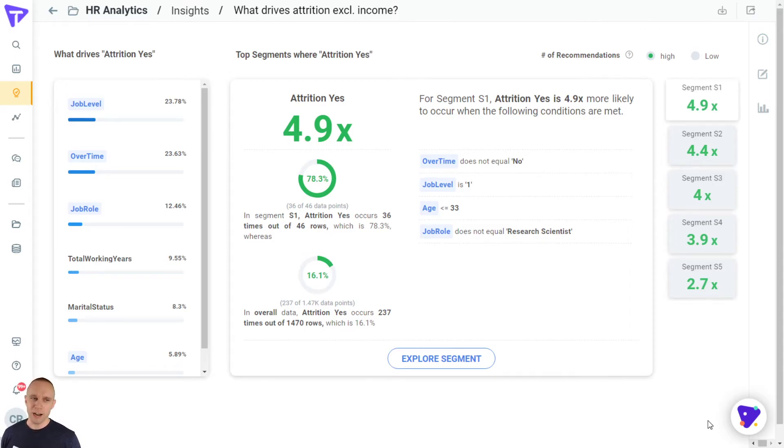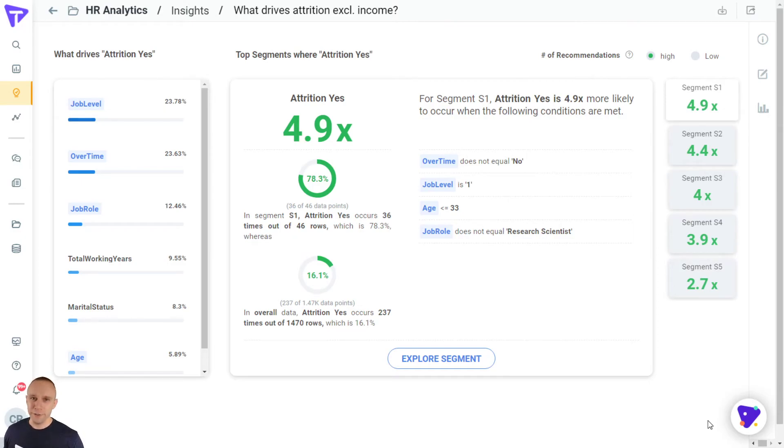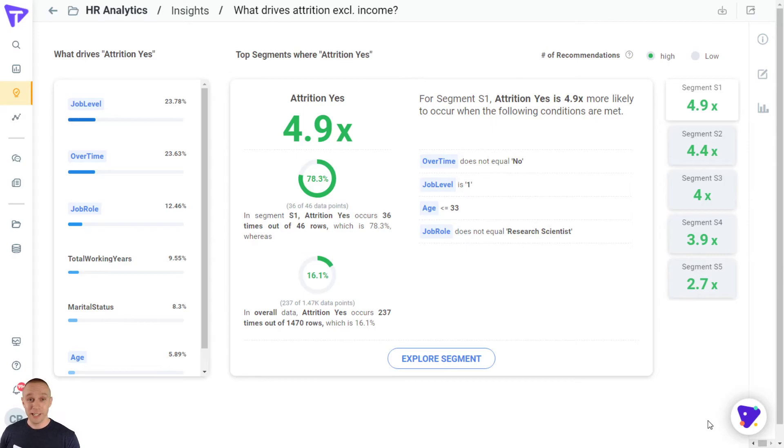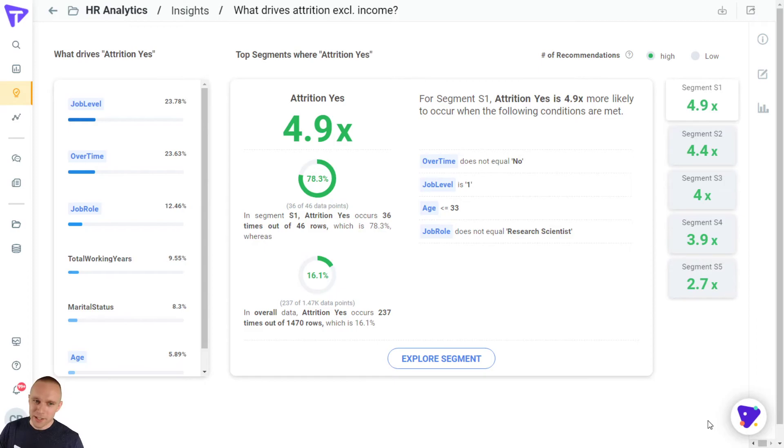Instantly, we've iterated upon this segment driver analysis, taking out the things that we really don't have control over to define some segments that we can go and try to attack and make sure that they don't leave our company. So what are the features that are most important here? Looks like it's job level again, if they work overtime or not, and then job role. And look at this top segment. This is really cool. This top segment is five times more likely to leave.